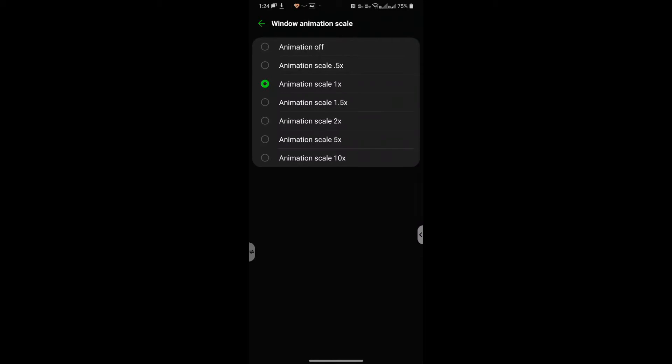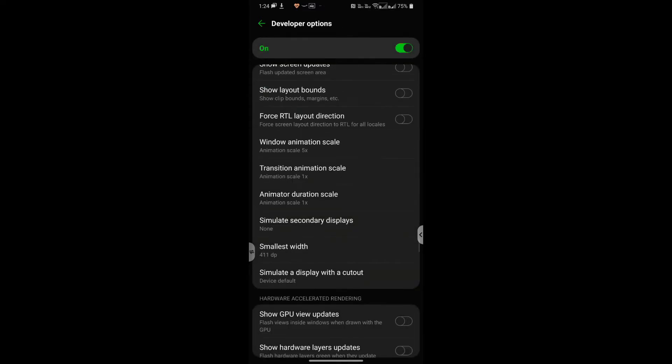So these are the options: animation off, 0.5x, 1x, 1.5, 2, 5, and 10x. So I'm going to just select 5x to show you what this is going to look like and I'm going to select 5x for all these three options.